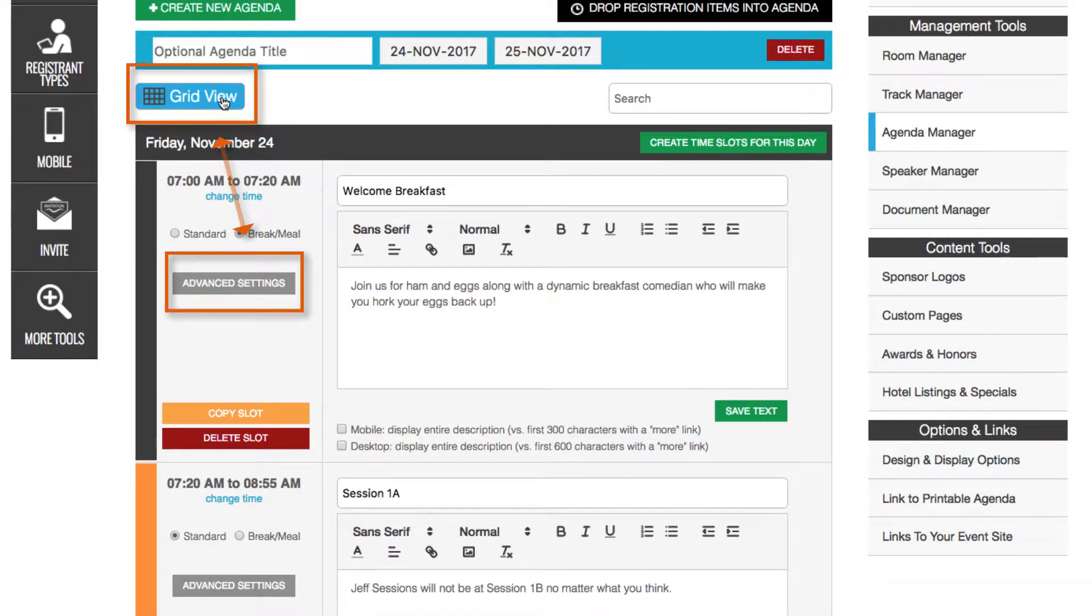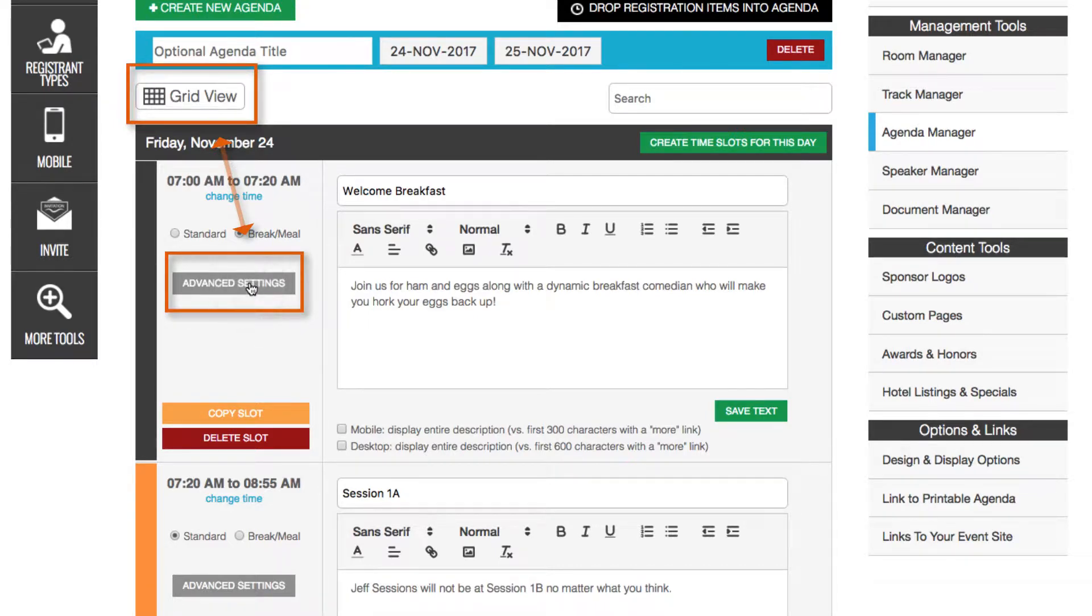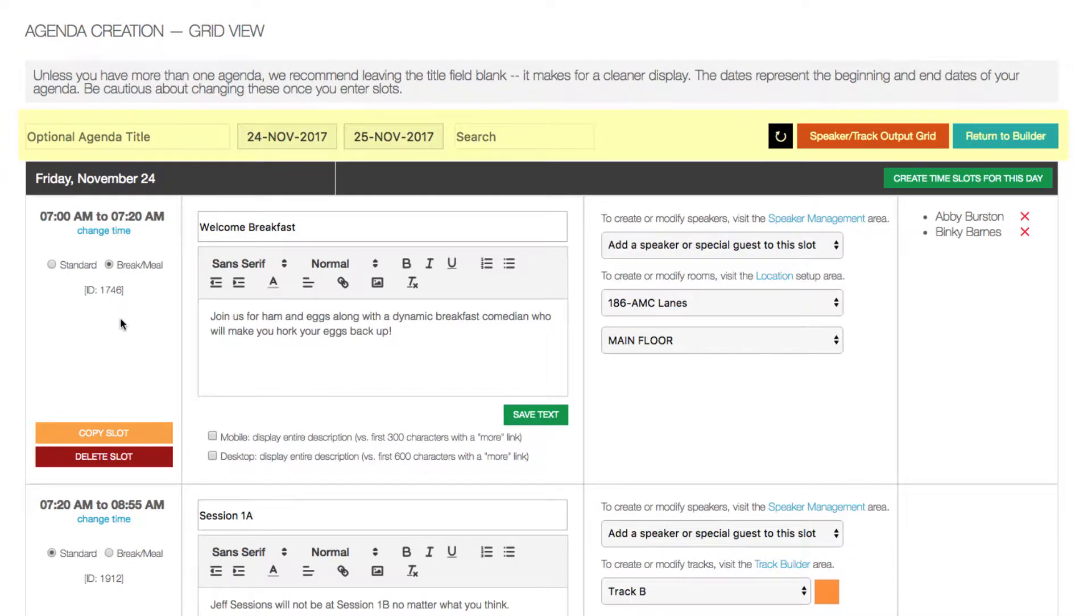For more complex setups, you can use the Advanced Settings or Grid View, it's the same screen, to more easily configure your slots, speakers, and rooms.